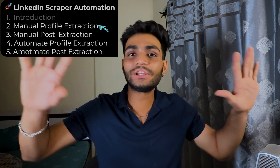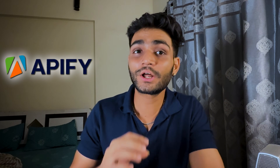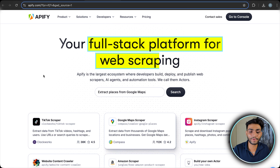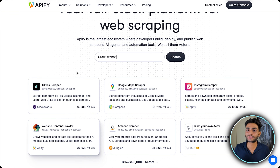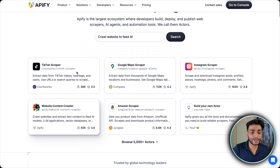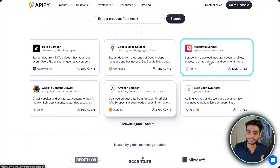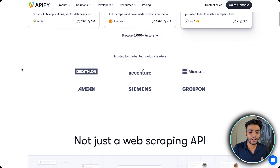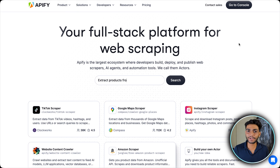The service we're going to use today to scrape all the information is called Apify. If you haven't heard about it, it's a full-stack platform for web scraping. You can find any type of scraper you want — TikTok scraper, Google Maps scraper, Instagram scraper, Amazon scraper, website content crawler — anything you think of, that scraper will be available there.